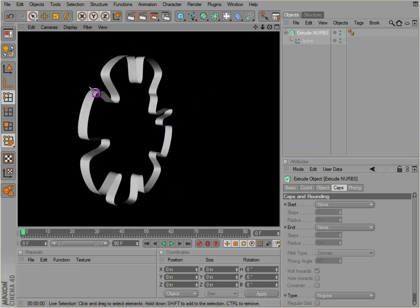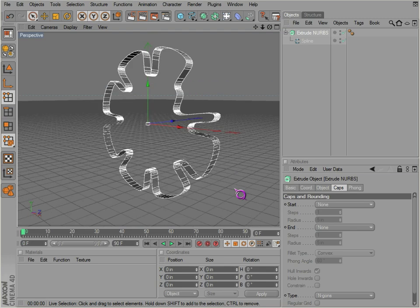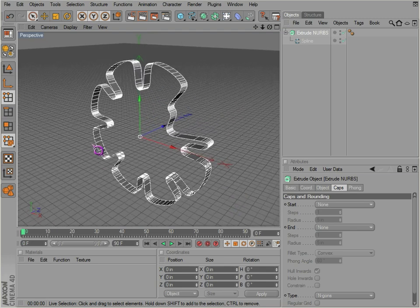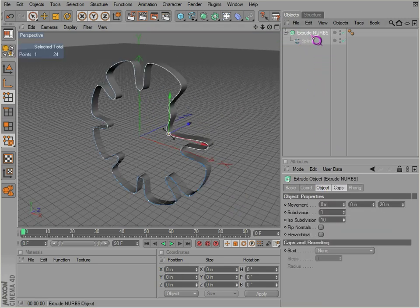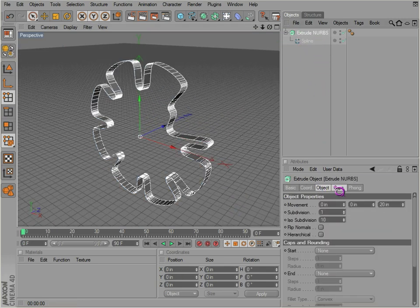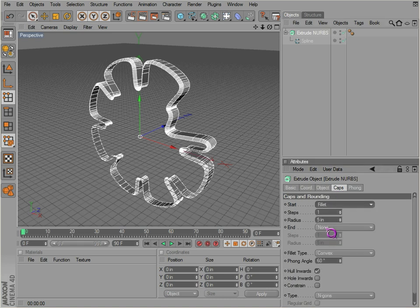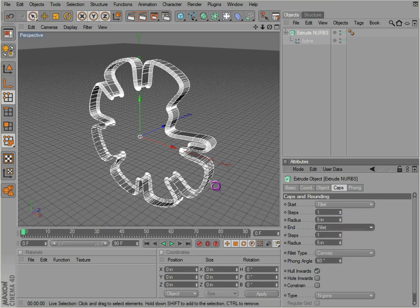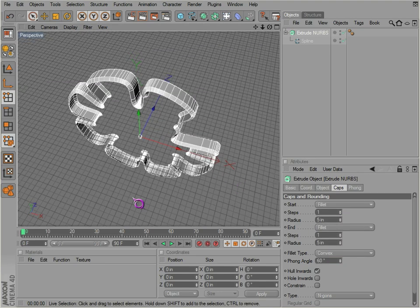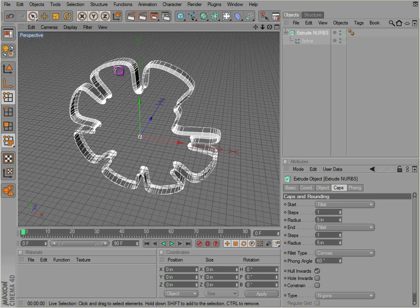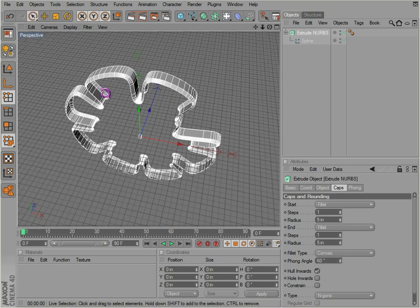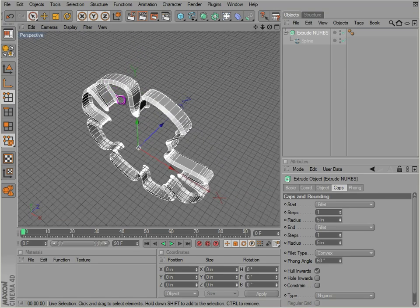Of course, you still have control over that just the same. If you want your caps, you can always put them back on. And also have a selection of different caps you can use. You can use the fillet cap, which is kind of like a bevel on the side there.